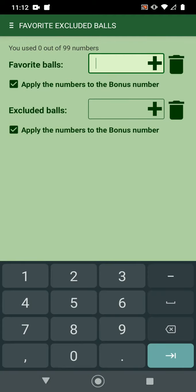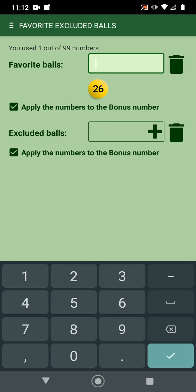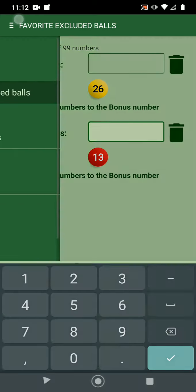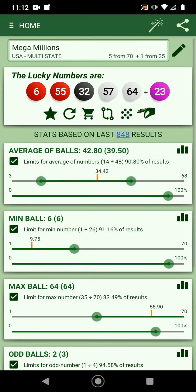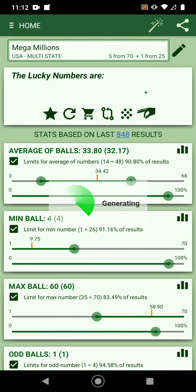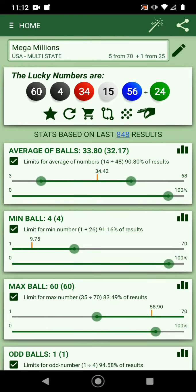You can add favorite or excluded balls. For example, I want to add 26 as a favorite, or exclude 13 — add it here. When generating numbers, it will take into consideration not to show you 13 and will try to include the number from favorites, though it won't always be there.